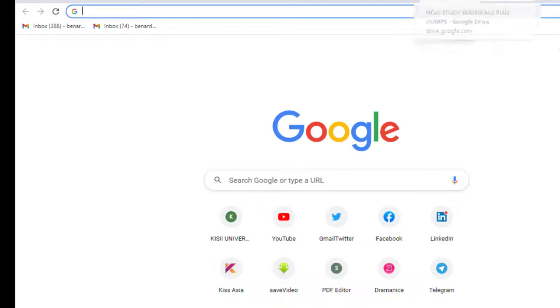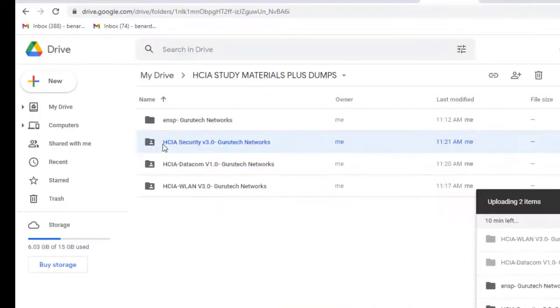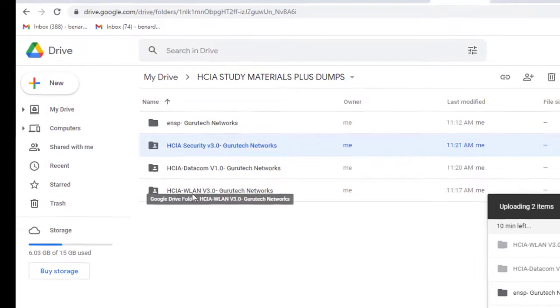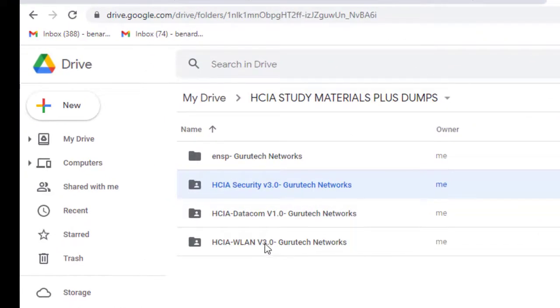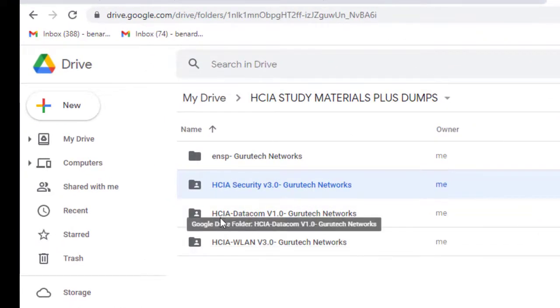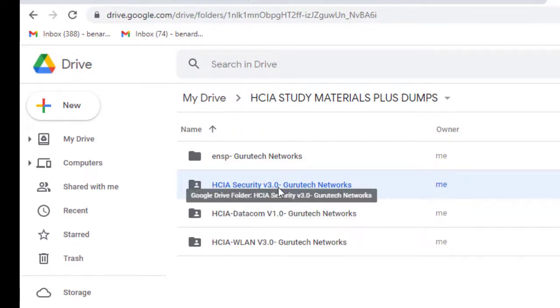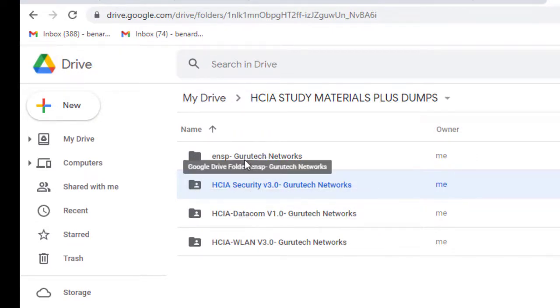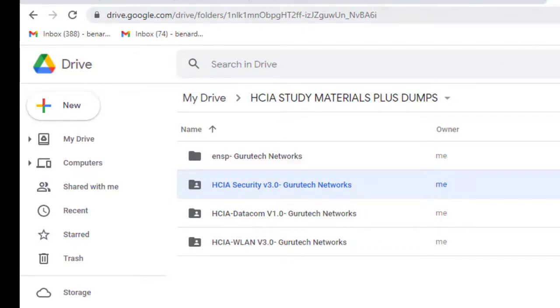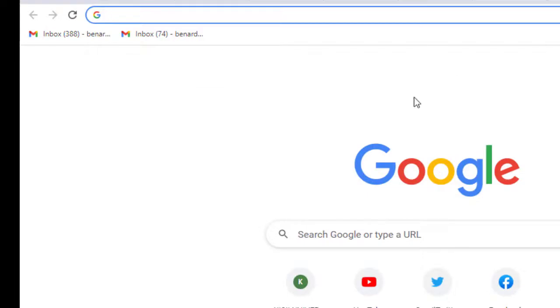We have HCIA HCIP VLAN v3.0, Datacom v1.0, Security 3.0, and the software ENSP. I have copied the link to download study materials.